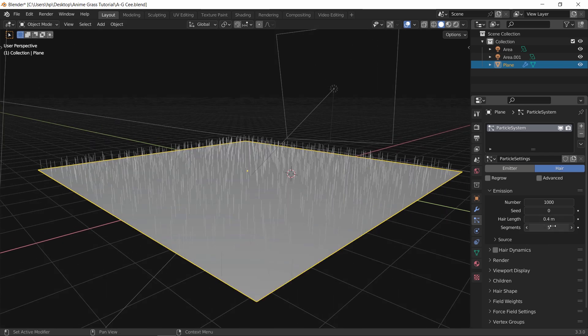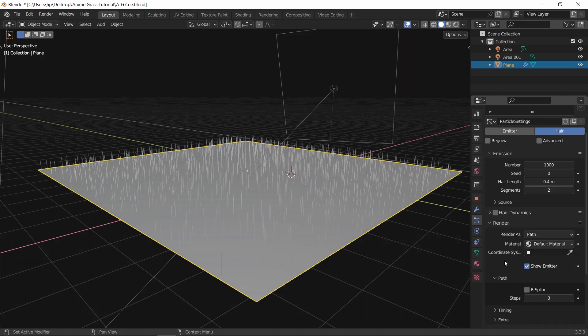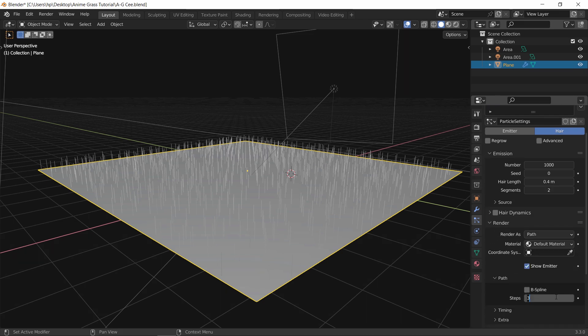We don't need many segments, so set it to 2 both here and in the render path tab.